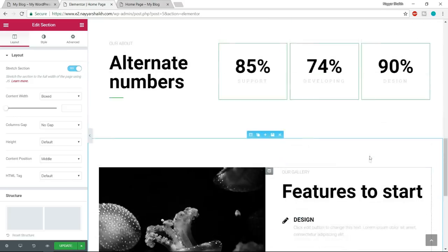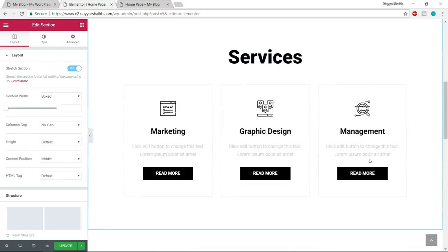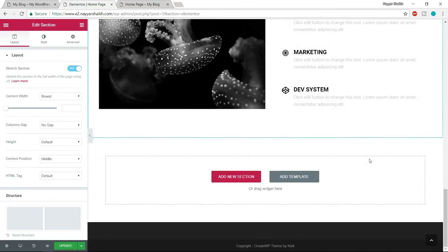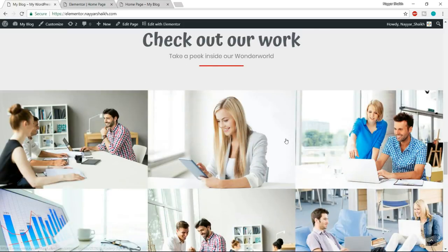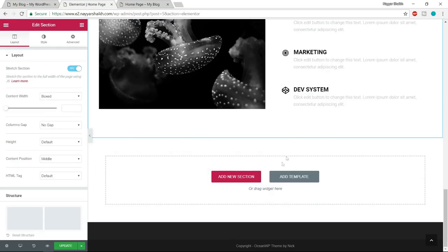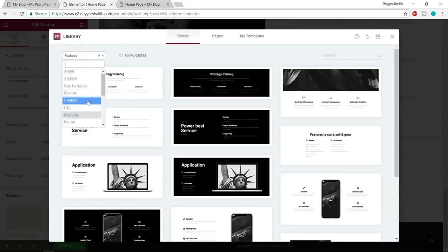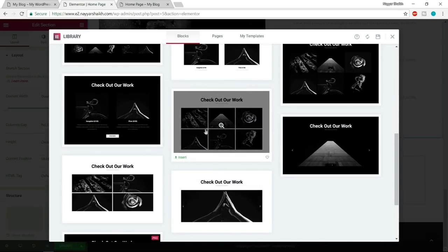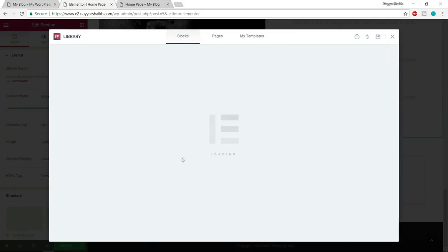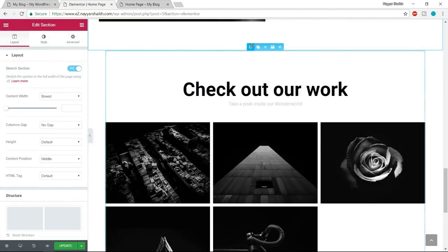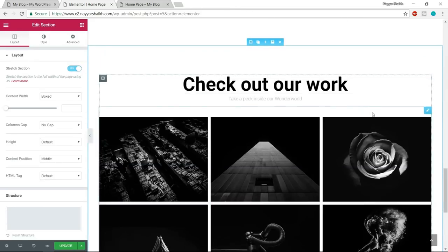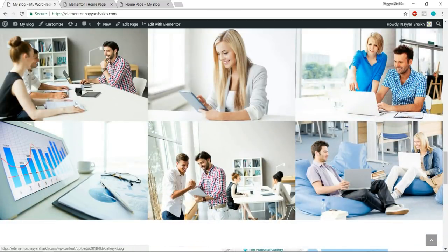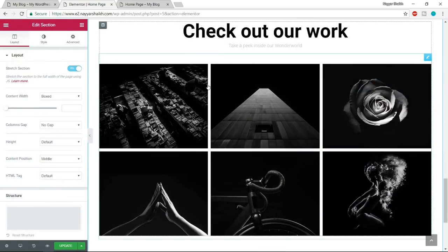After the features block, we have the portfolio section. Click Add Template, select Portfolio, and choose the design with two rows of six images. Click Insert, then make it full width. Even though it doesn't look exactly right yet — there's a lot of gap and it's not full width looking — we'll fix those things when we design it. Don't worry.